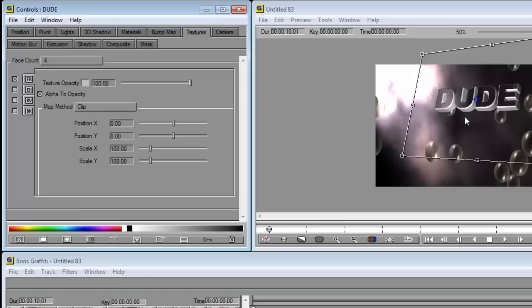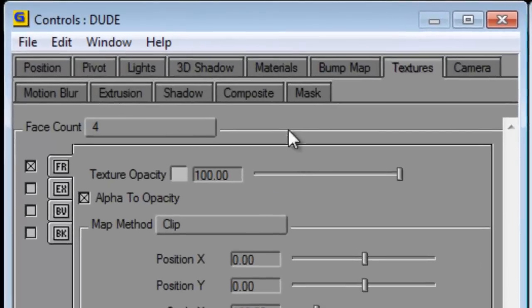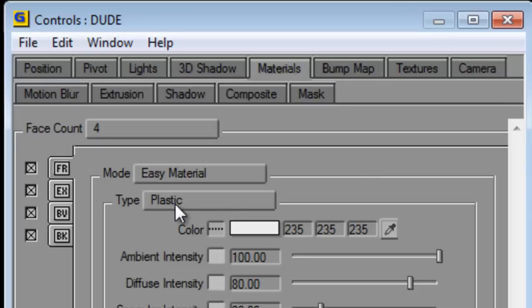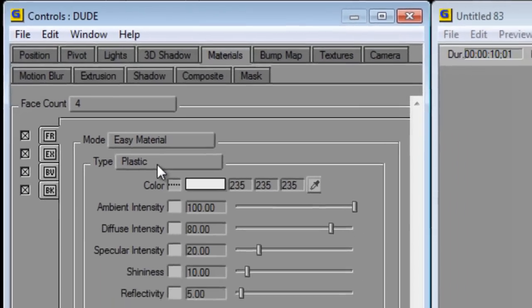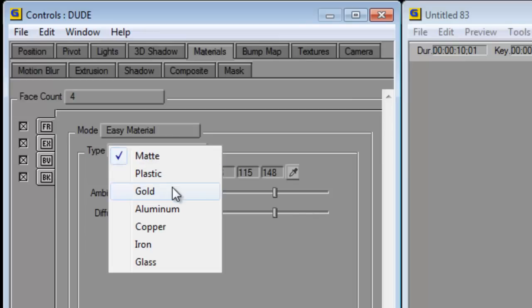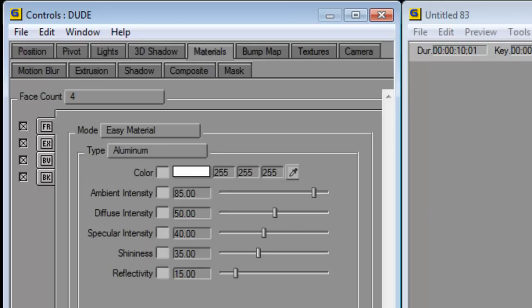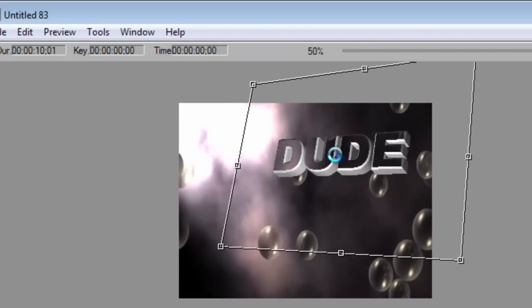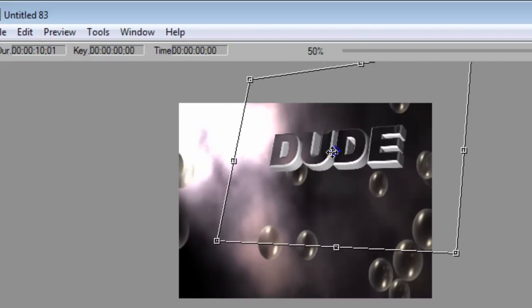Once you're happy with that, go to your materials tab and you've got here type which is plastic. We don't like plastic because plastic is dull, so click on the plastic tab and then we're going to go for aluminum and then we're going to do the diffuse intensity. We're going to crank that up a bit and it just gives you that little bit more sharpness to the word.